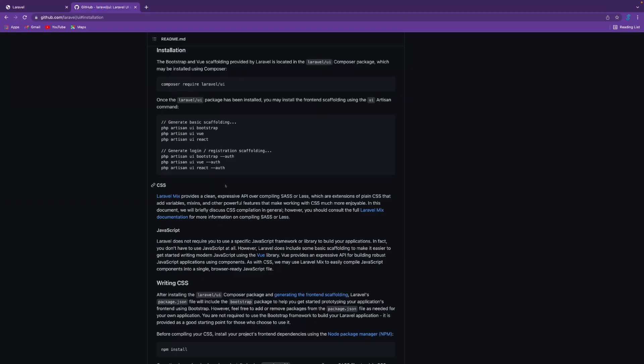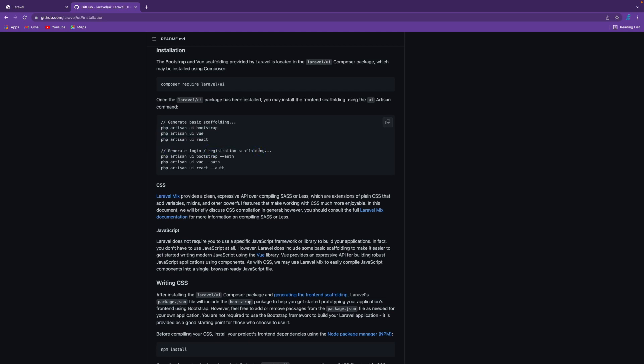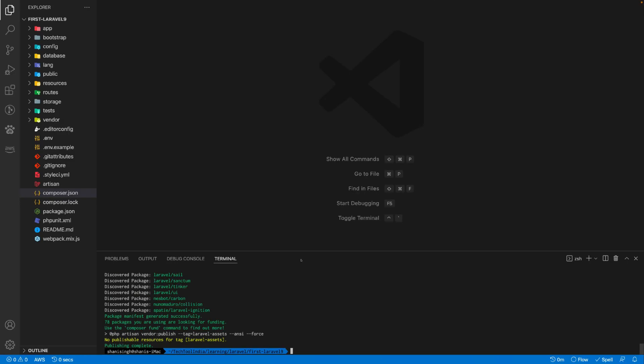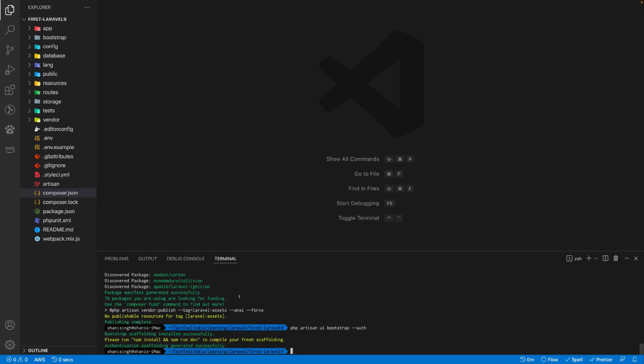Let's see what are the next steps. If you want to generate basic scaffolding, you can run these commands: php artisan ui, and based on what you want like Bootstrap, Vue, or React, you can use any one of these. As we are generating the login and registration scaffolding, we will use php artisan ui bootstrap with auth. As you see, Bootstrap scaffolding is installed.